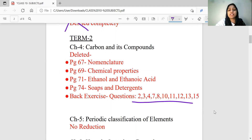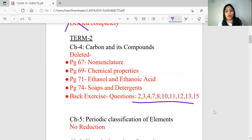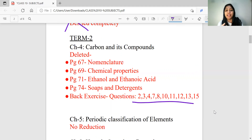The deleted exercise questions are numbers 2, 3, 4, 7, 8, 10, 11, 12, 13, 15. We will study the first topic. Carbon and its compounds are related to organic chemistry. In the 10th, you will study science stream in 11th and 12th, and you will study organic chemistry on this topic.